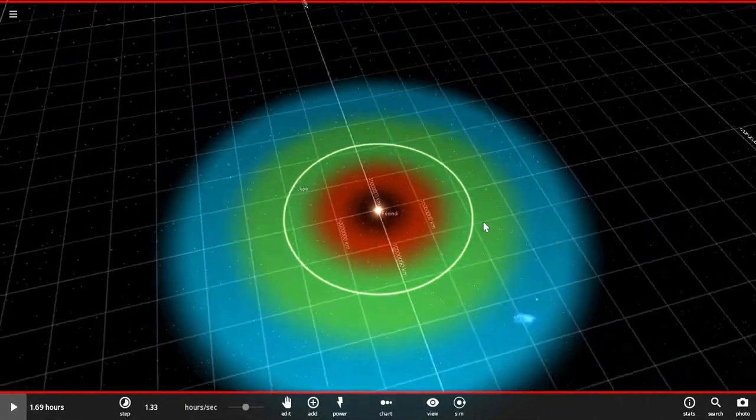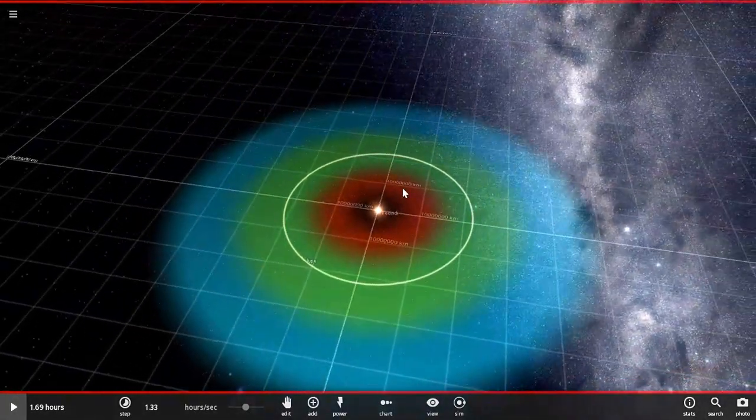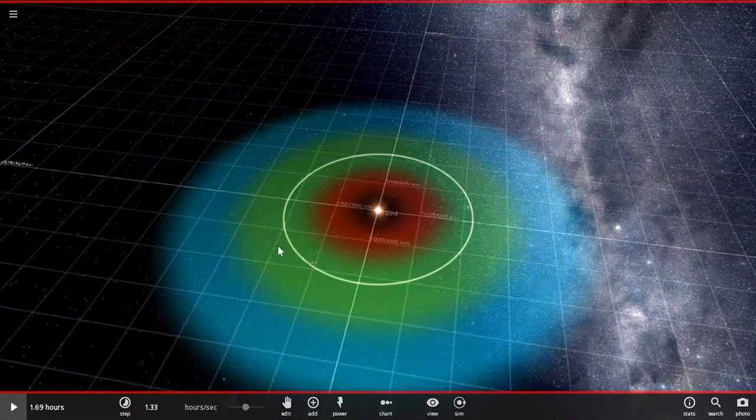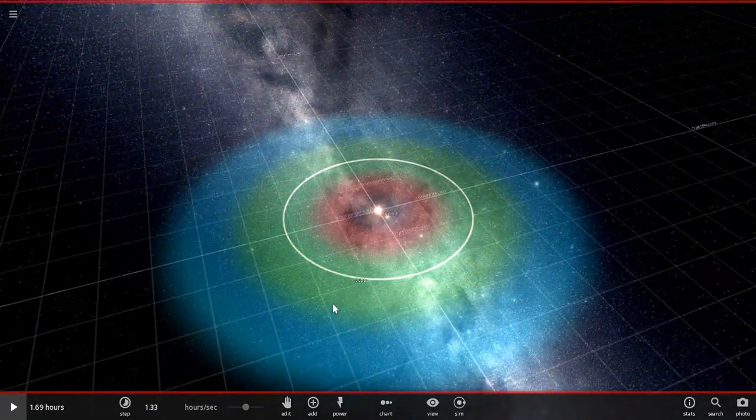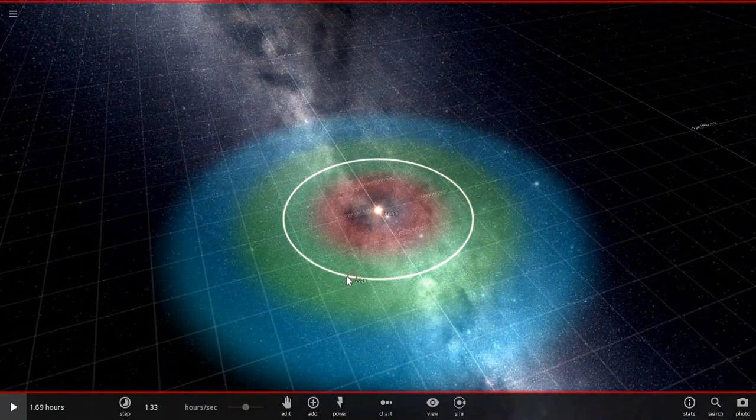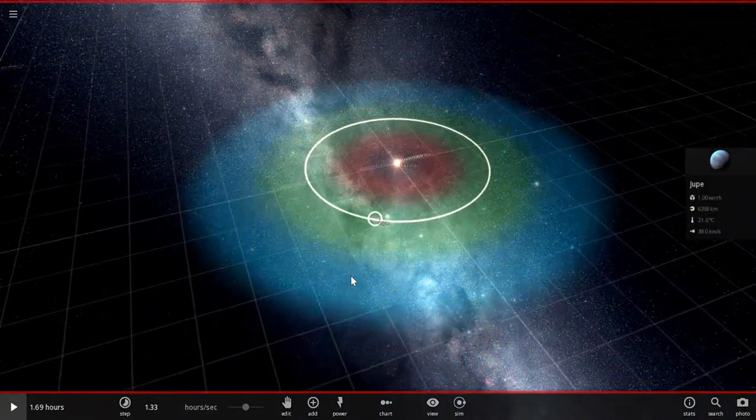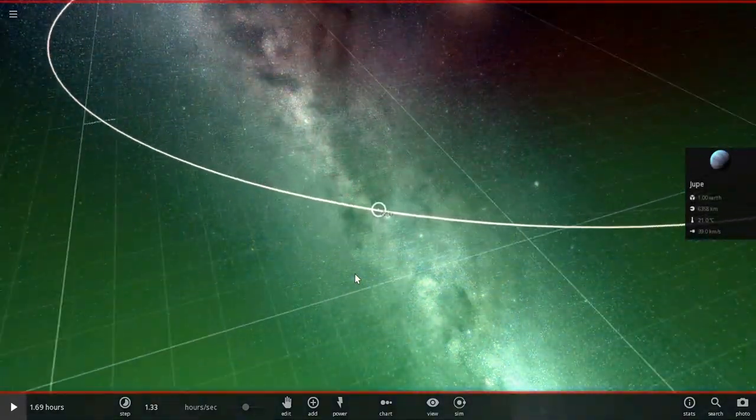Hey guys, it's Leverdo1 here, and today we're in Universe Sandbox, and we're going to do a quick tutorial on climate.